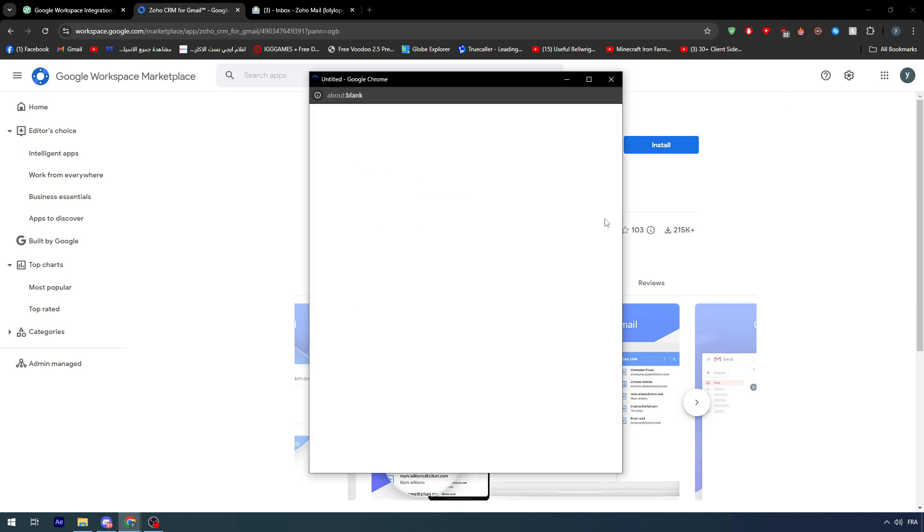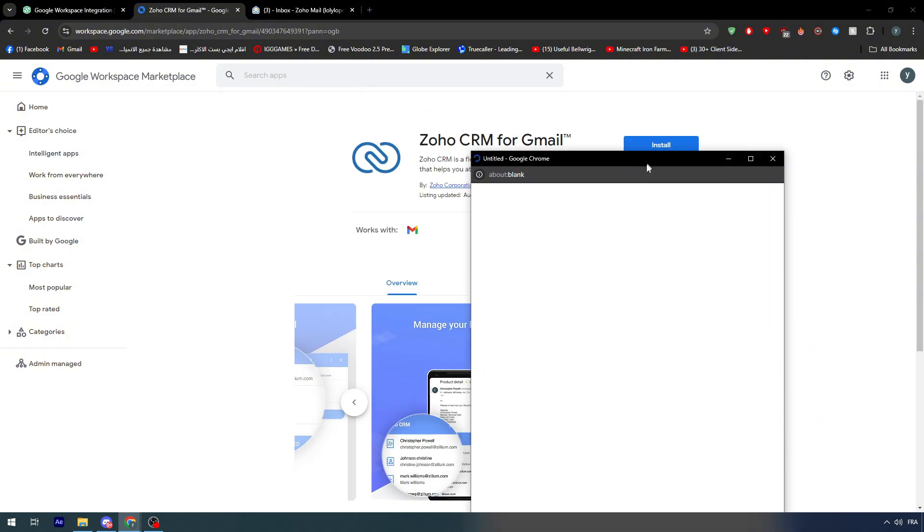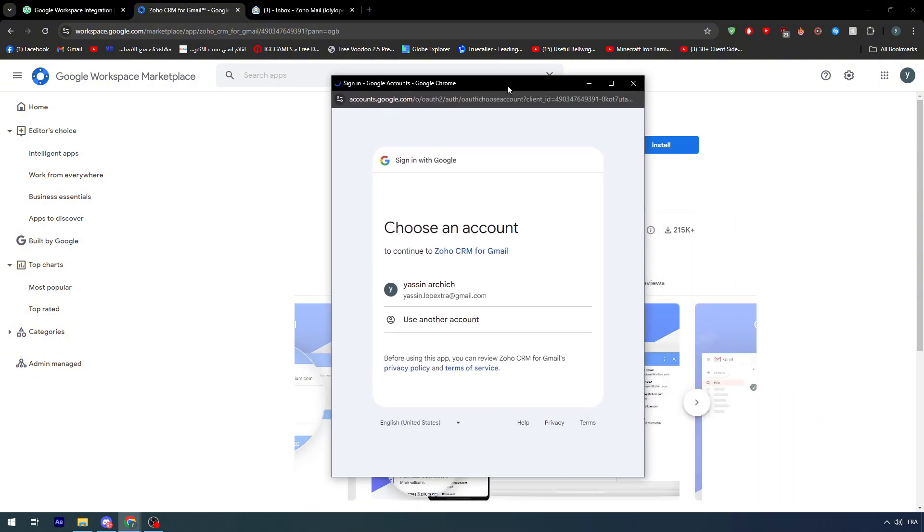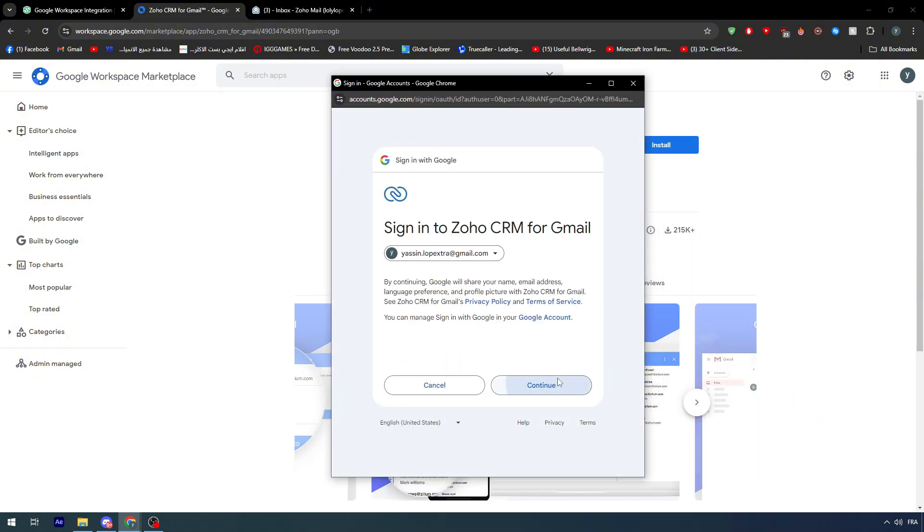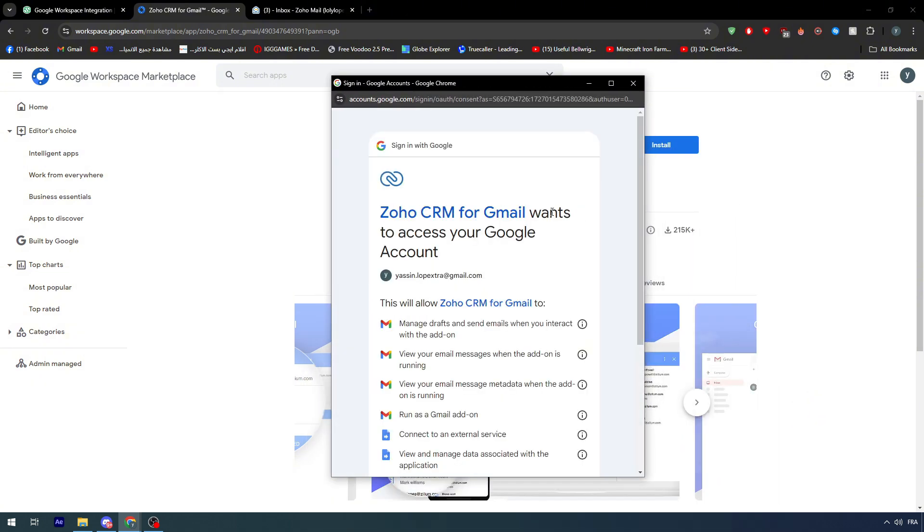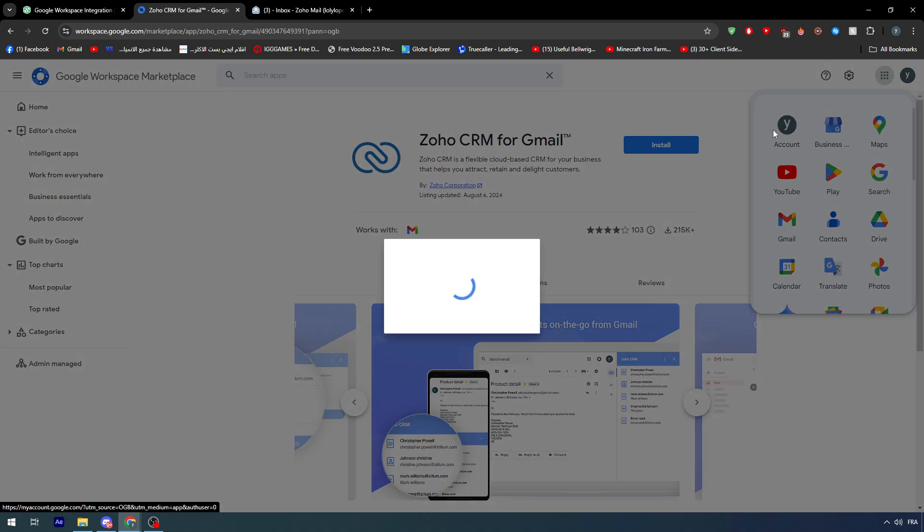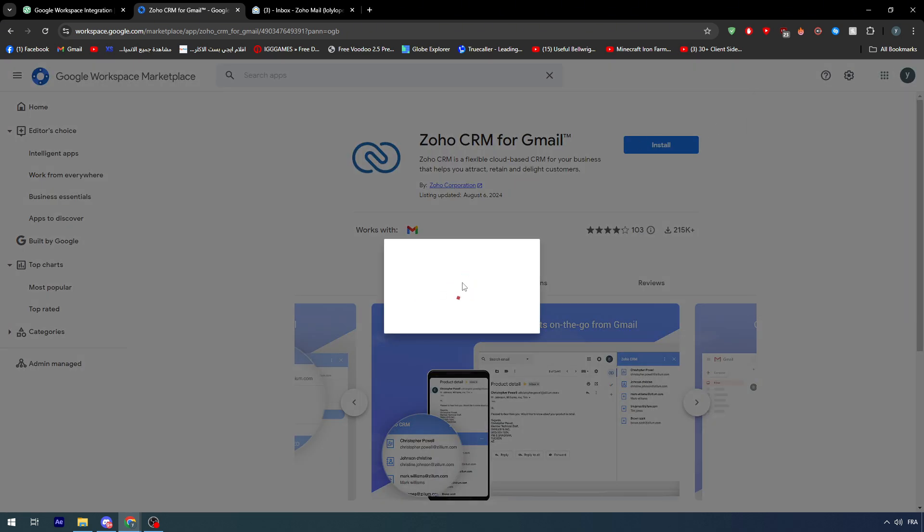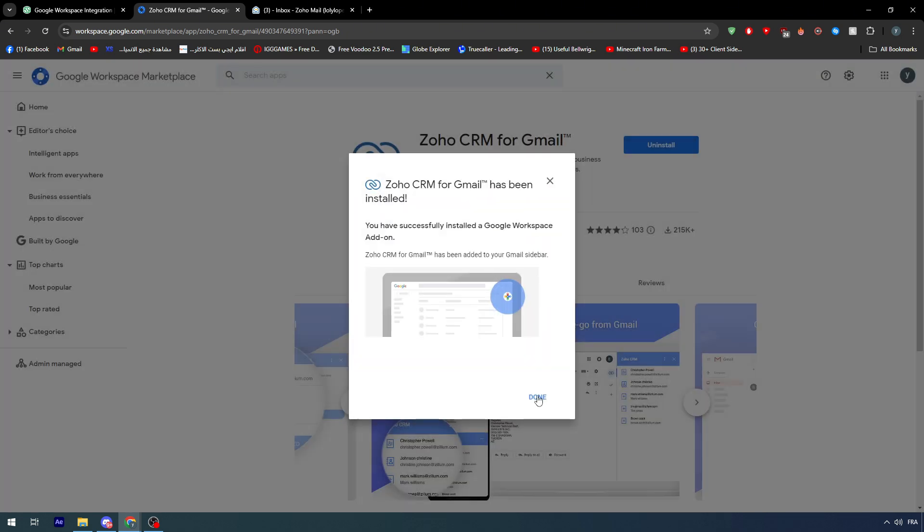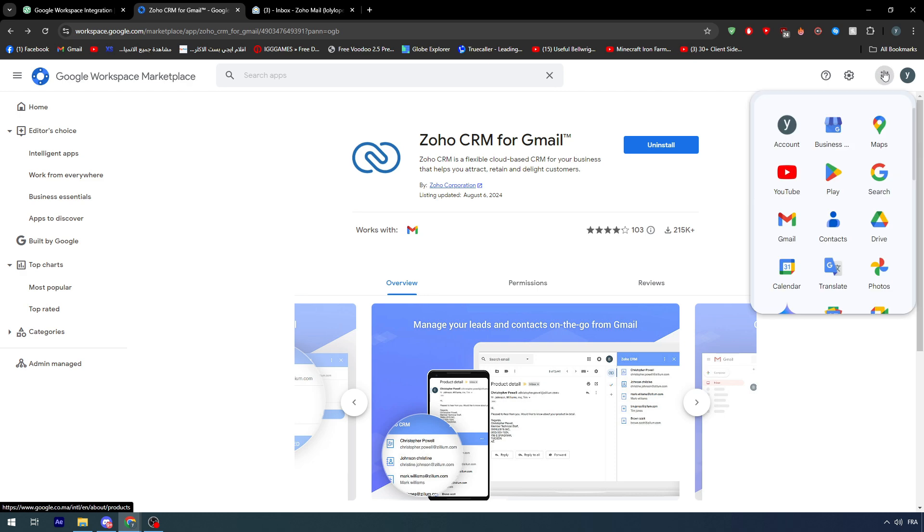If you install this app which is the Zoho CRM for Gmail, let me show you how it's done. It's simple like that. Let me see, it is completed. That's good.